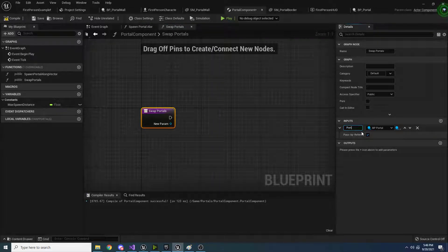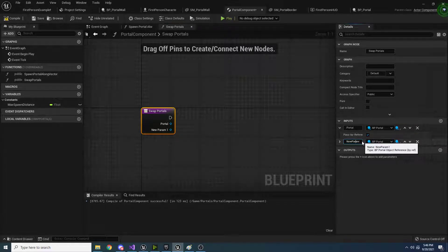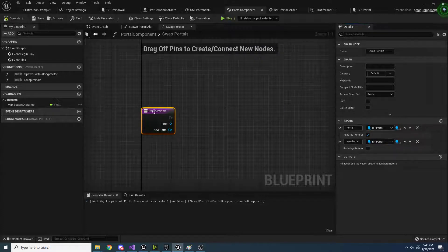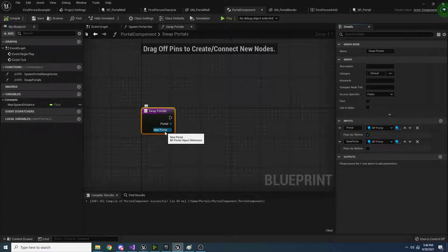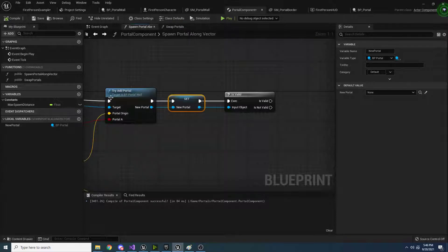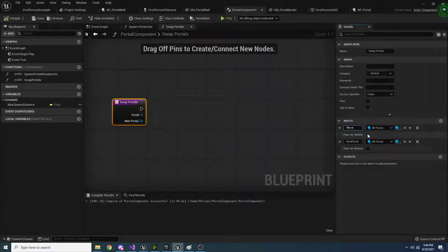We want to call this parameter 'portal'. I'll explain why we're doing it as a reference in a second. The next one we want to add is also a portal, and we'll call this 'new portal'. For this one we don't need it to be a reference, so we can unselect that. The top one is called 'portal' and the bottom one is 'new portal'. Actually, 'portal' is really the old portal, so maybe we should call this one 'old portal' just for clarity.